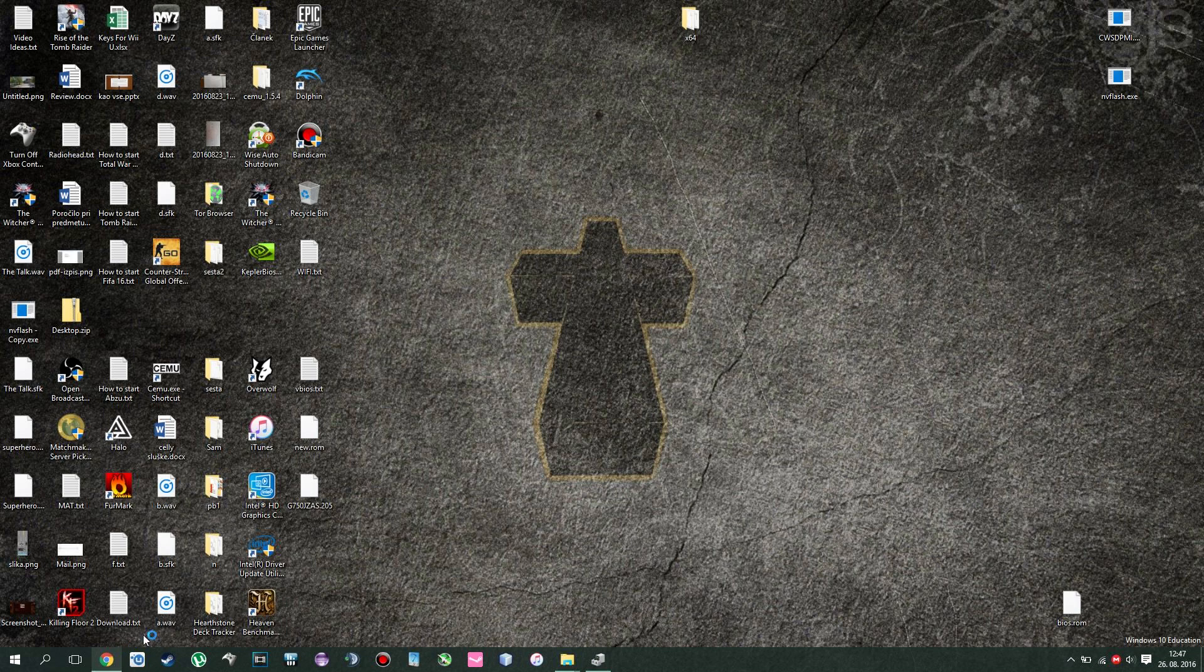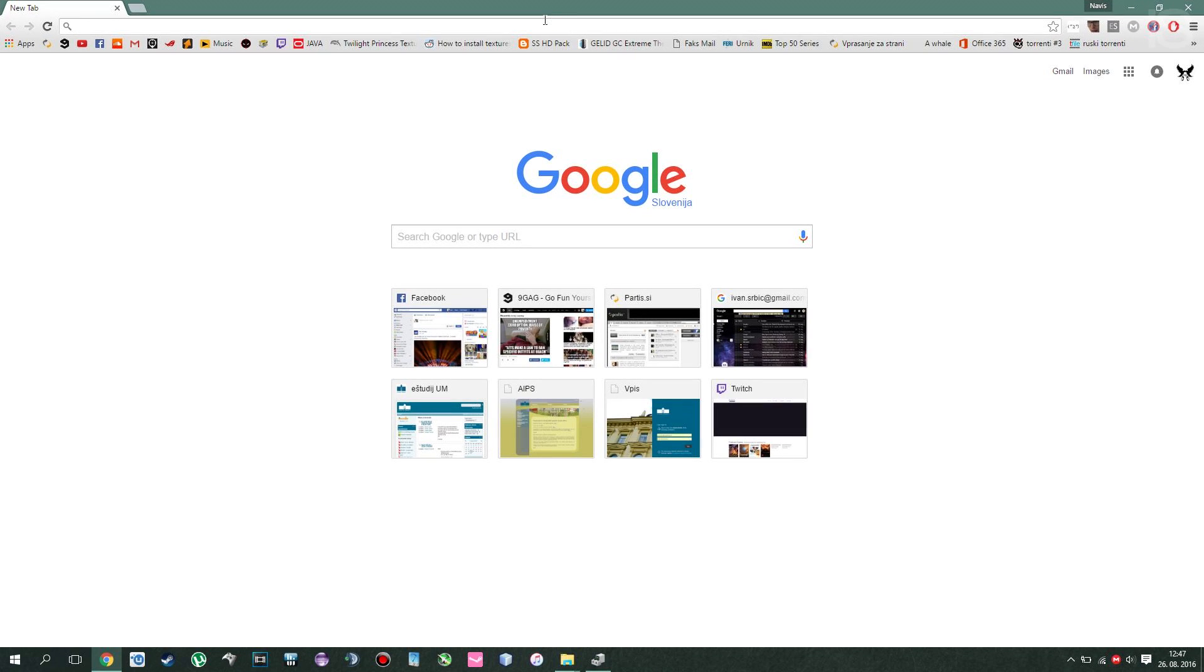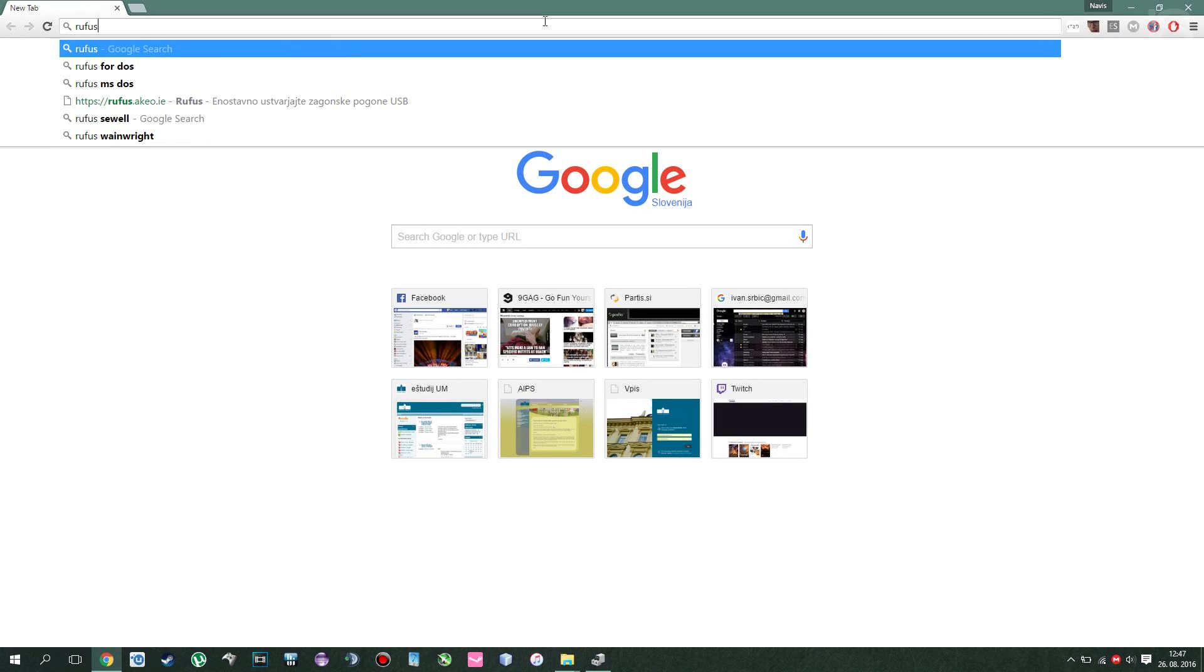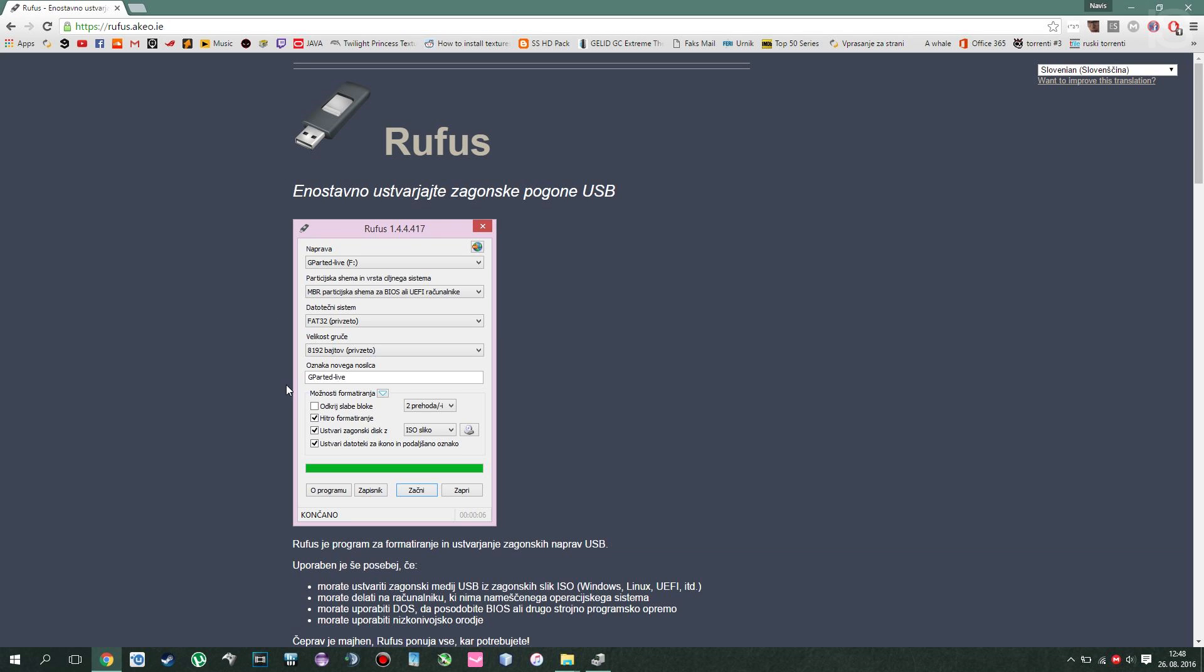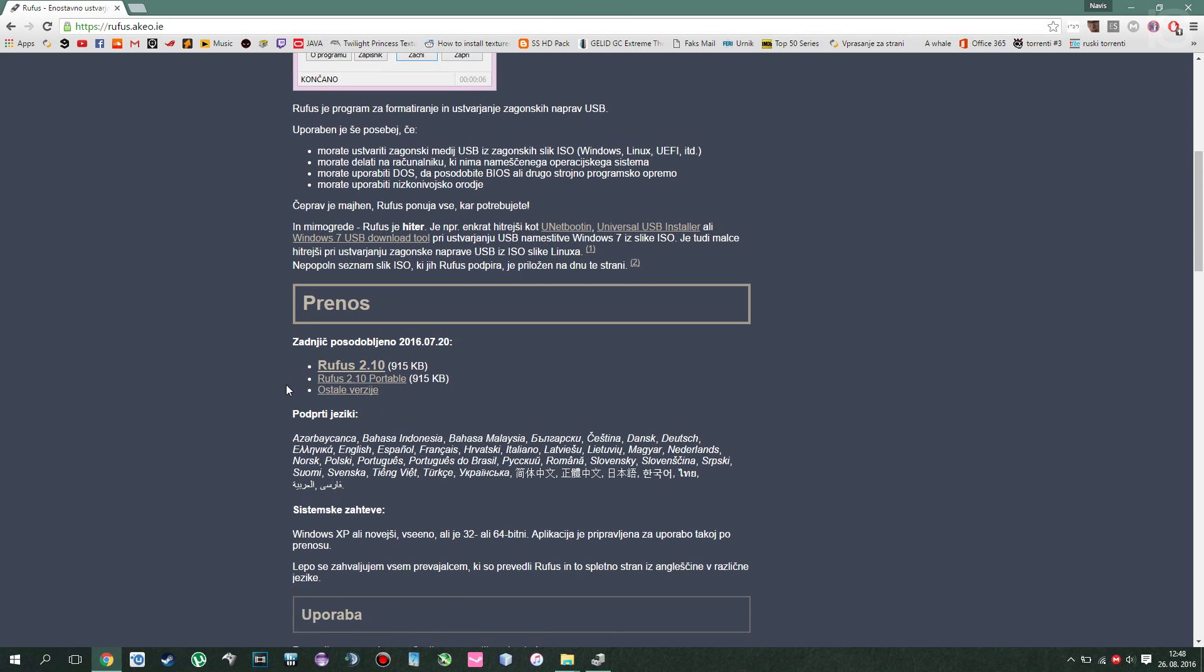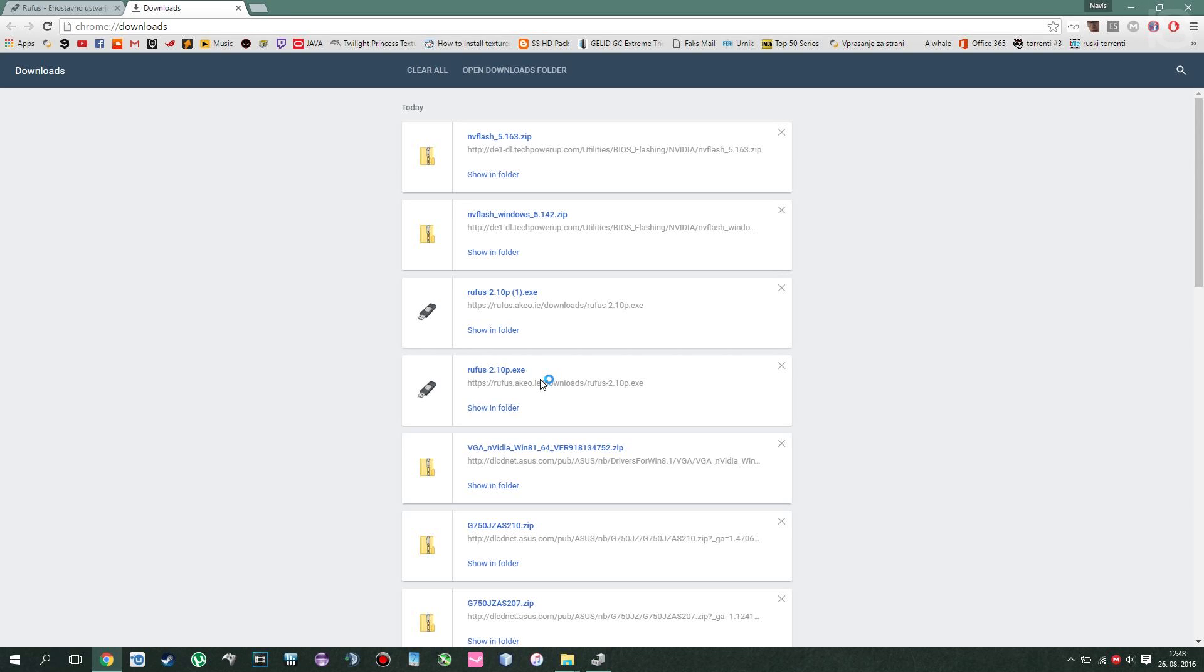First of all, you want to open up your internet and type in Rufus. You click on the first link, you go way down and you download Rufus 2.10 or whichever version you prefer.